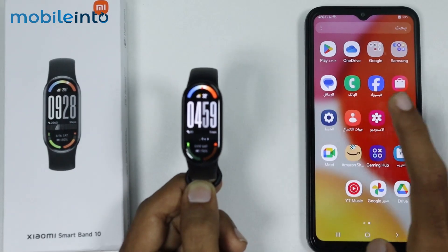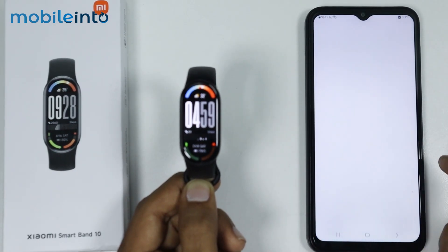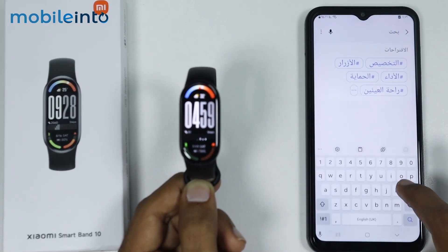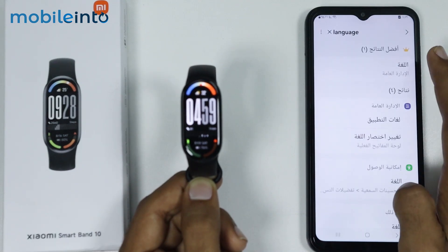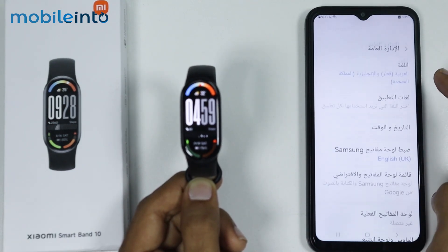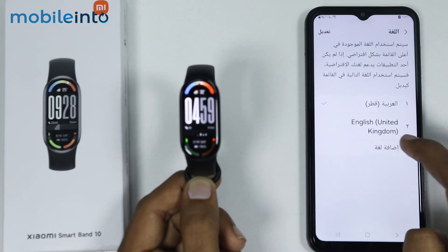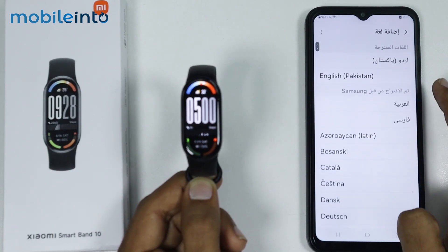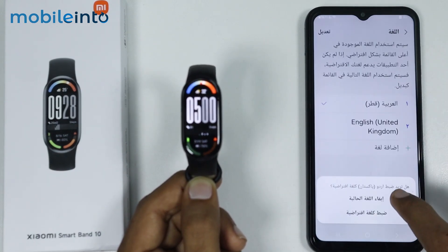On your smartphone, open the Settings app and in the search bar search for 'language'. Tap on Language, then tap on 'Add language' and select any language other than English.